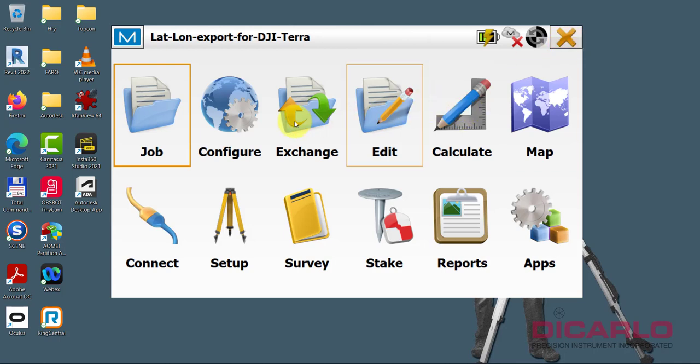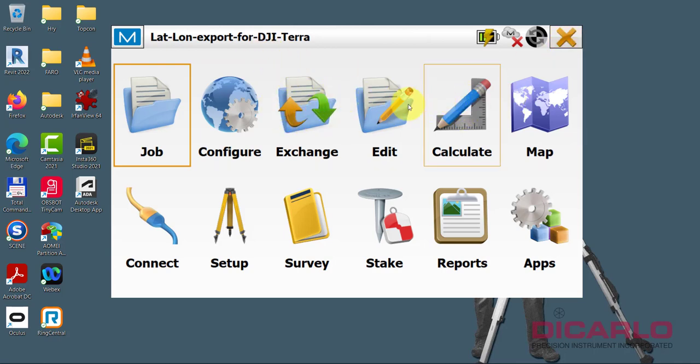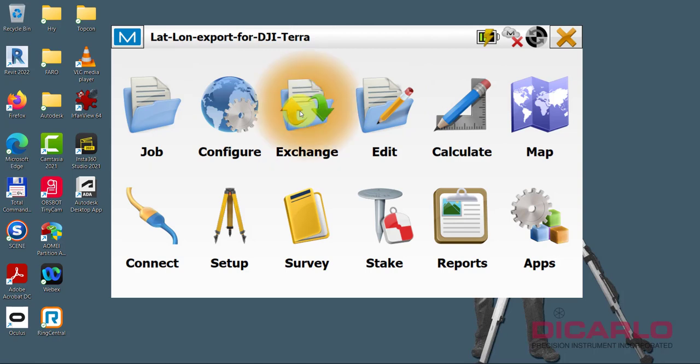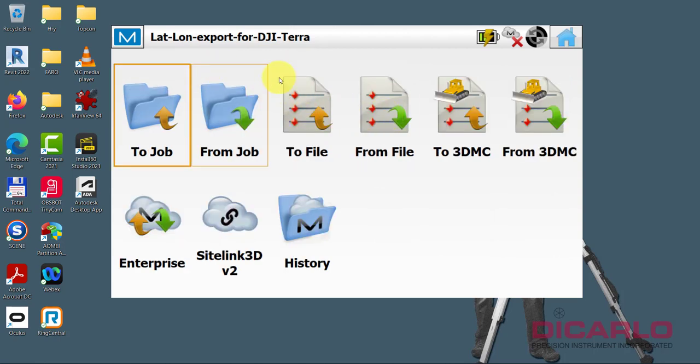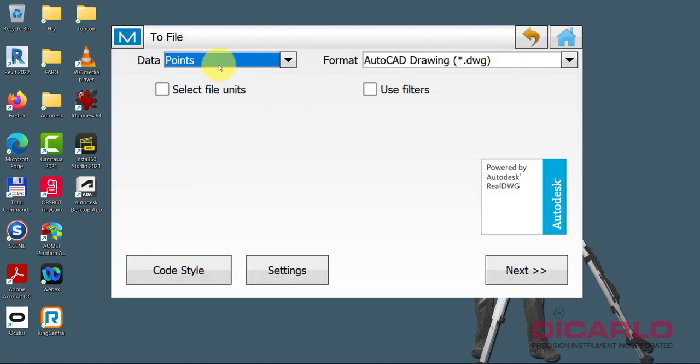So in order to do this, just collect your data as normal, but you export a different type of file. So you'll go export or exchange to file. You are going to be exporting points. That's correct.